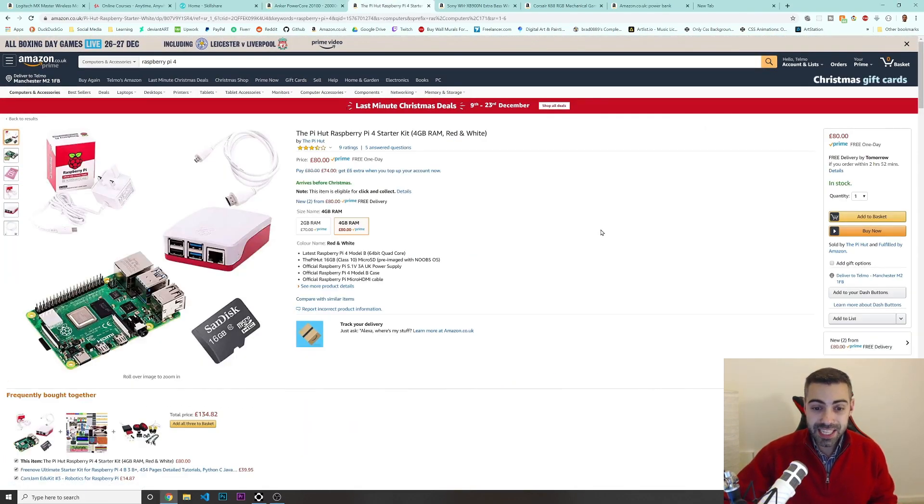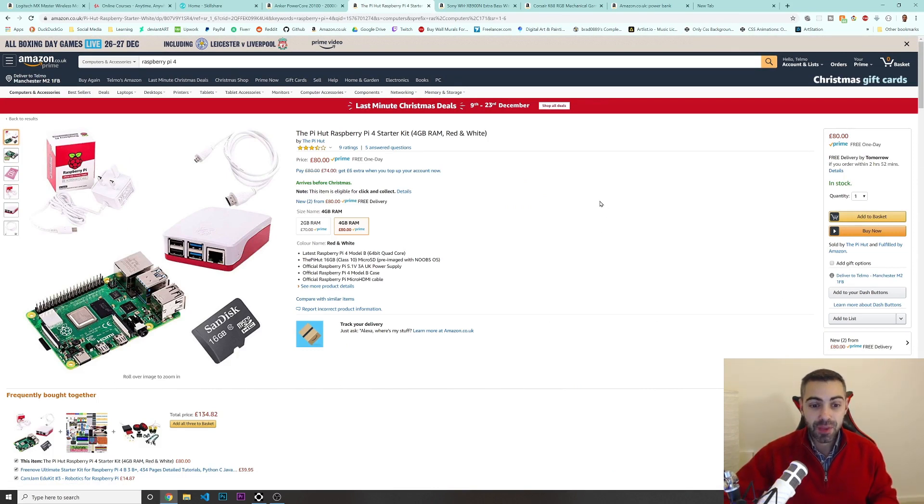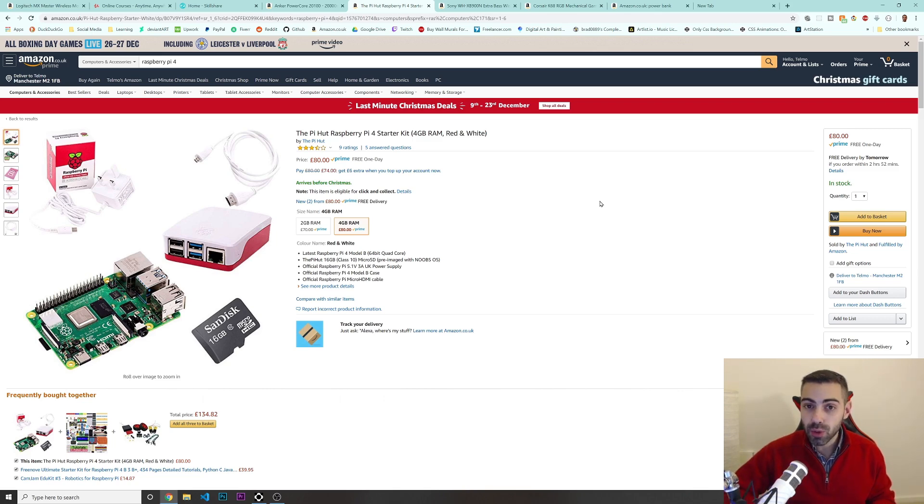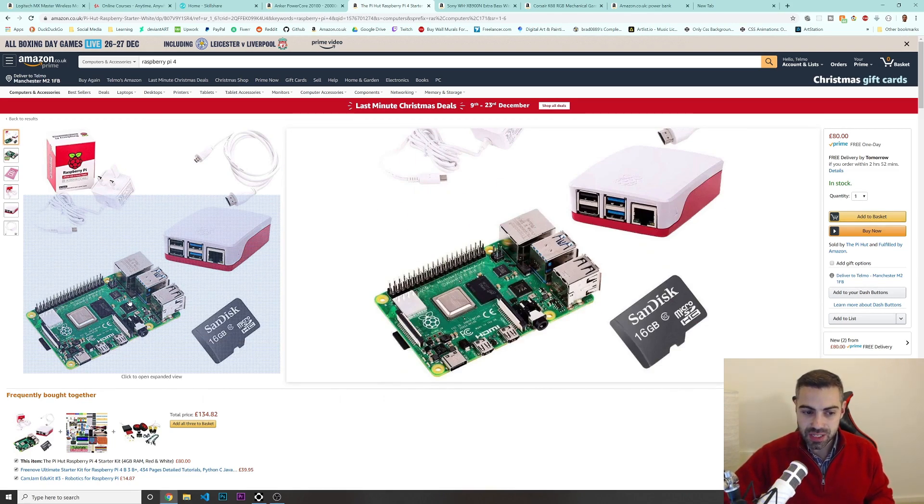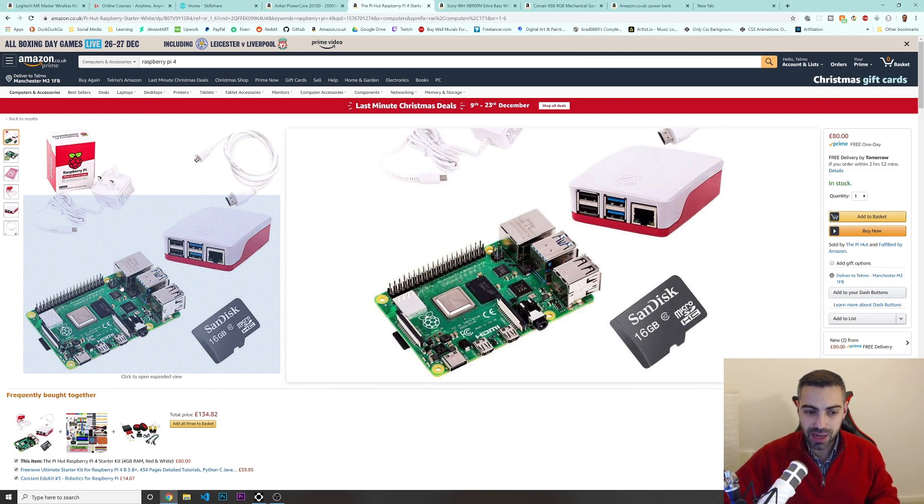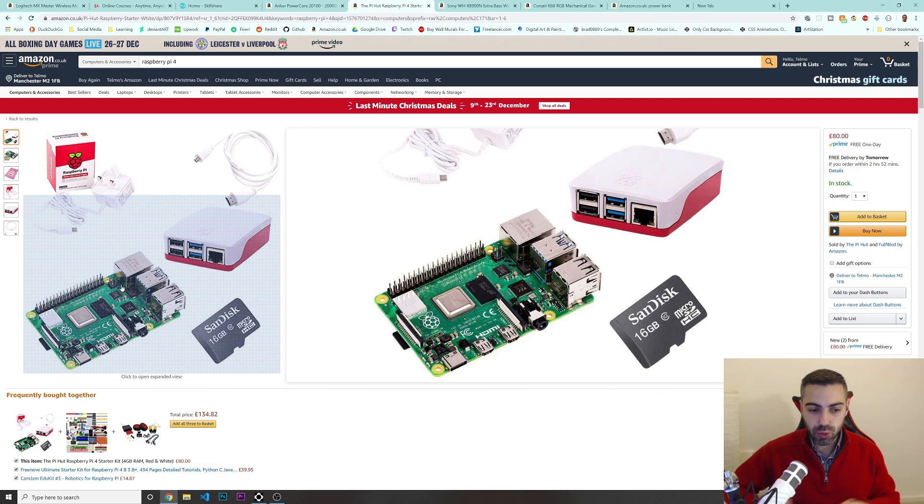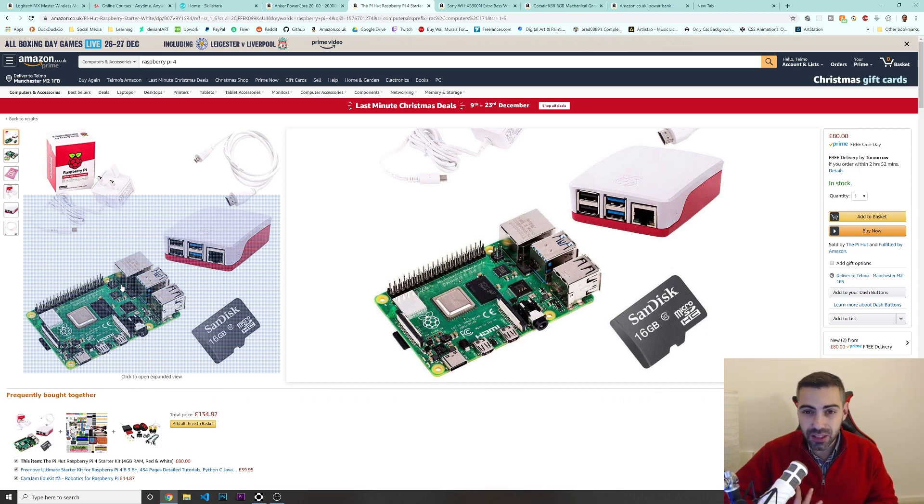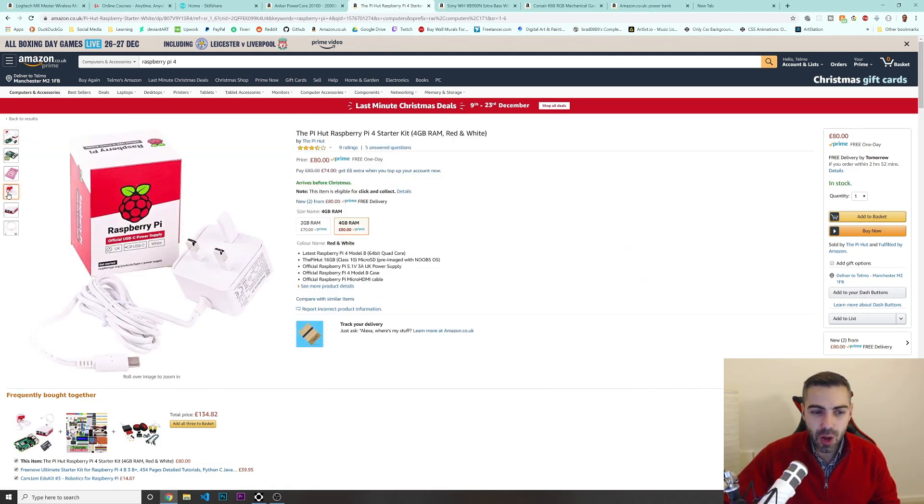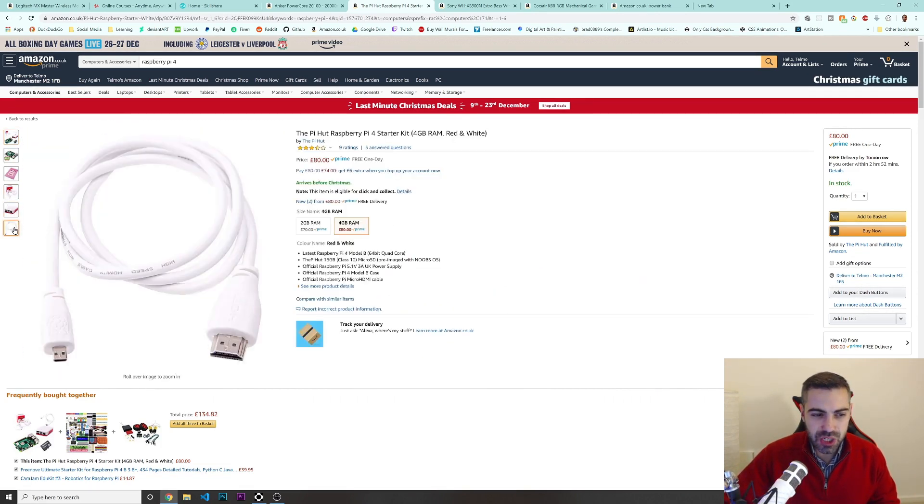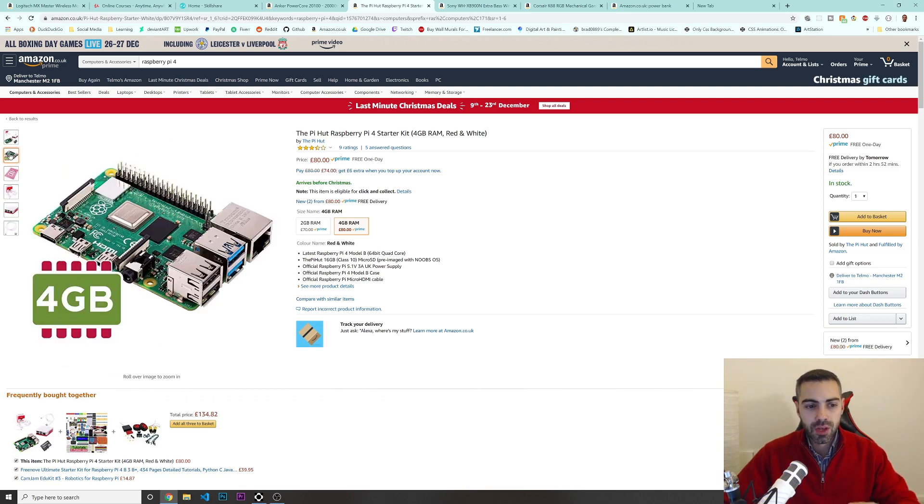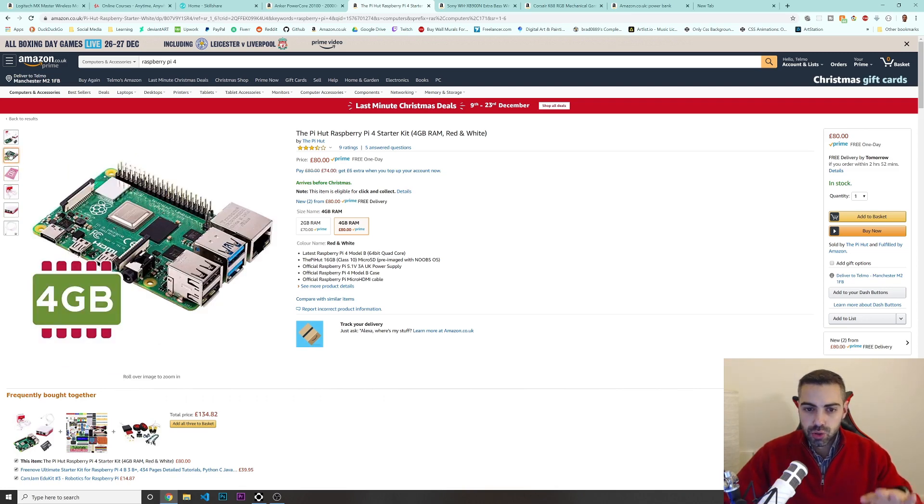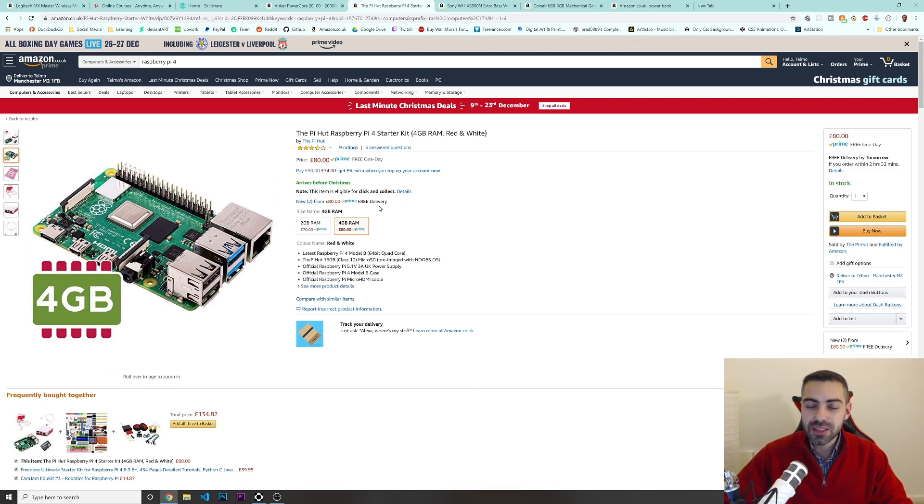So the next thing on the list of ideas to buy would be this Raspberry Pi. For those of you guys that you don't know what is a Raspberry Pi, it's just this little thing that we see on the screen, it's a small computer. And basically, this is a great way for you to learn. I think you can even install Linux on it if you want to start learning Linux.